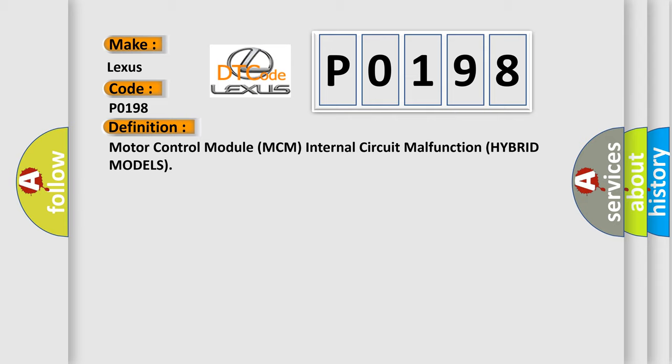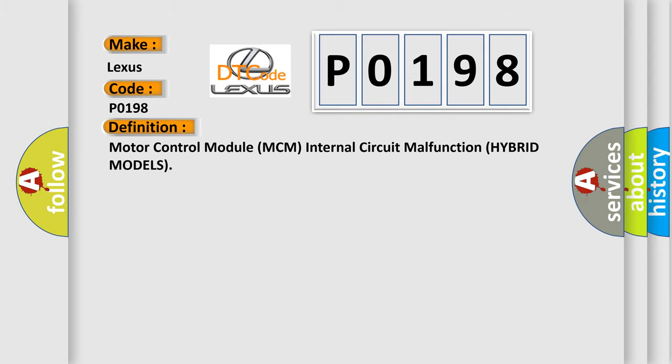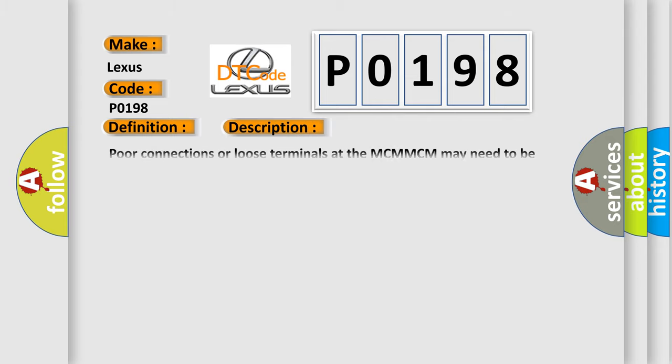And now this is a short description of this DTC code. Poor connections or loose terminals at the MCM-MCM may need to be updated with the latest software faulty MCM.